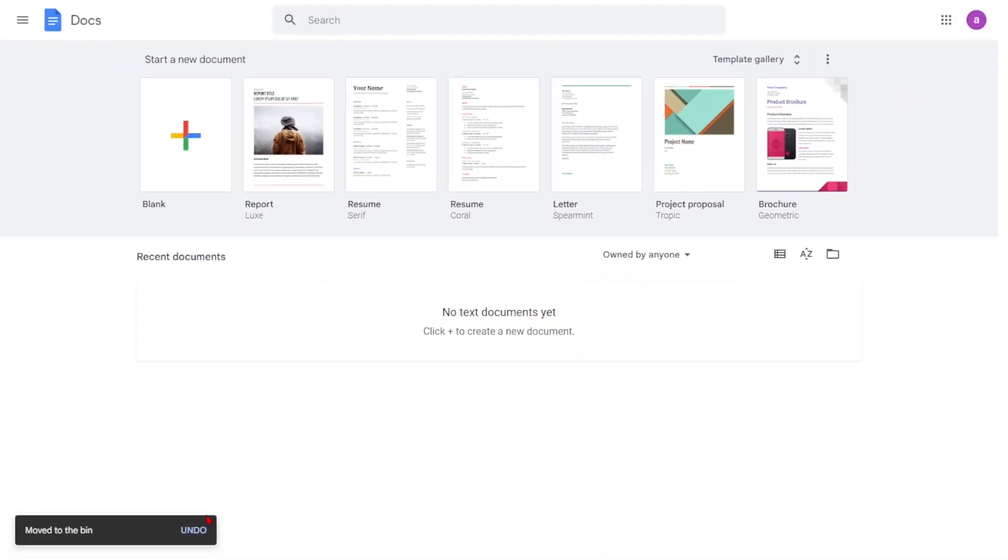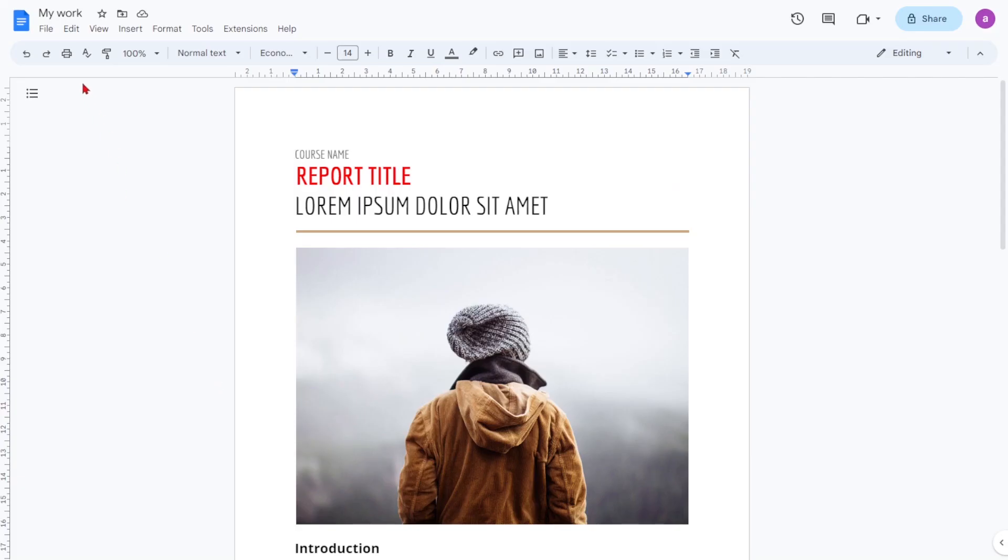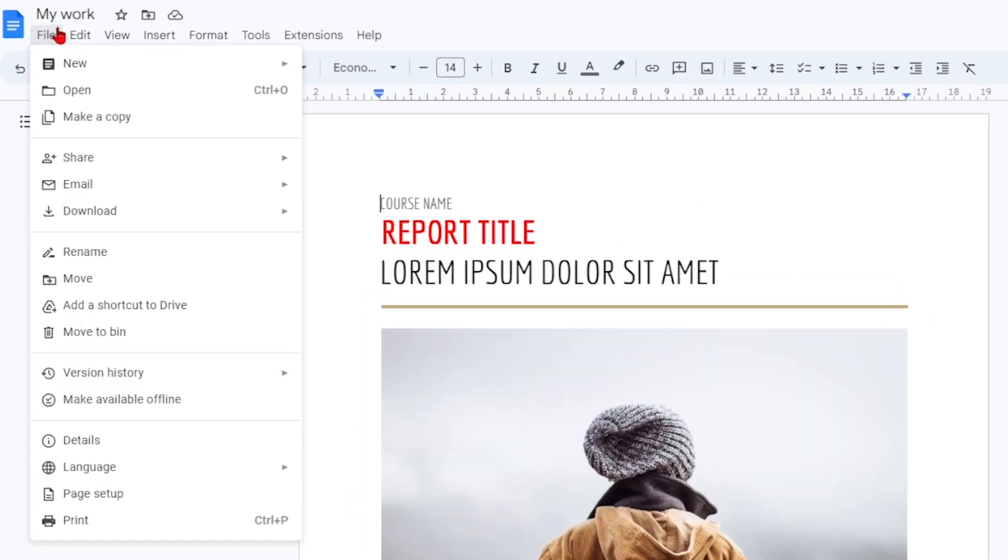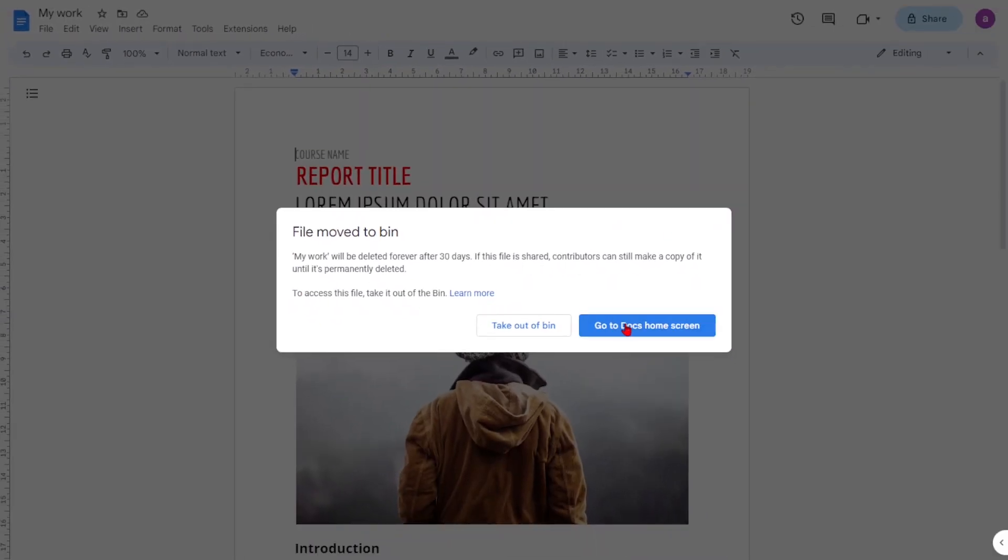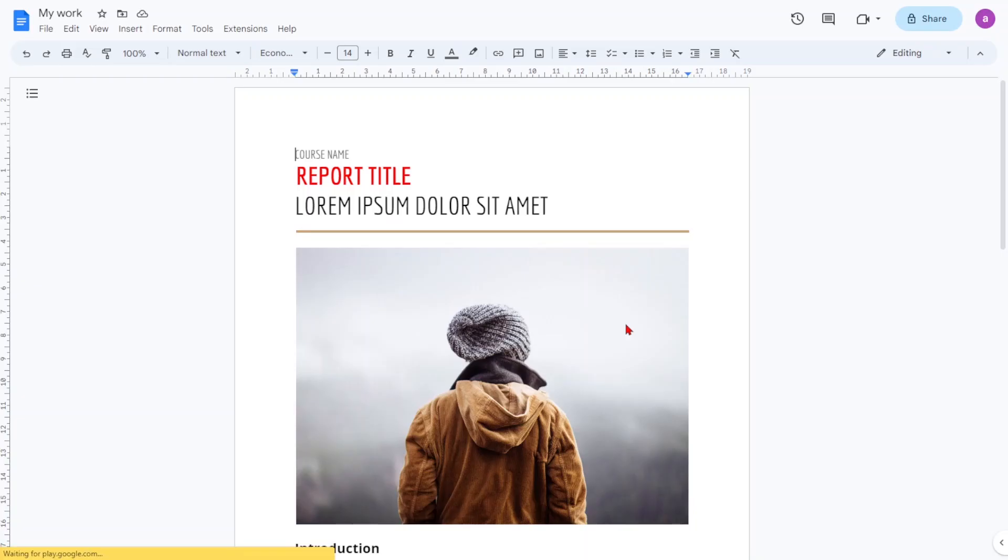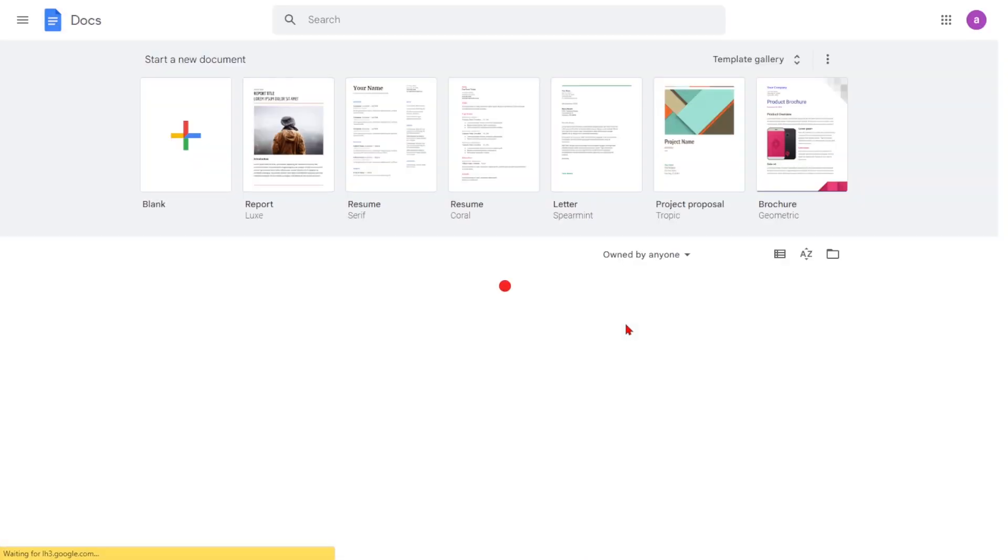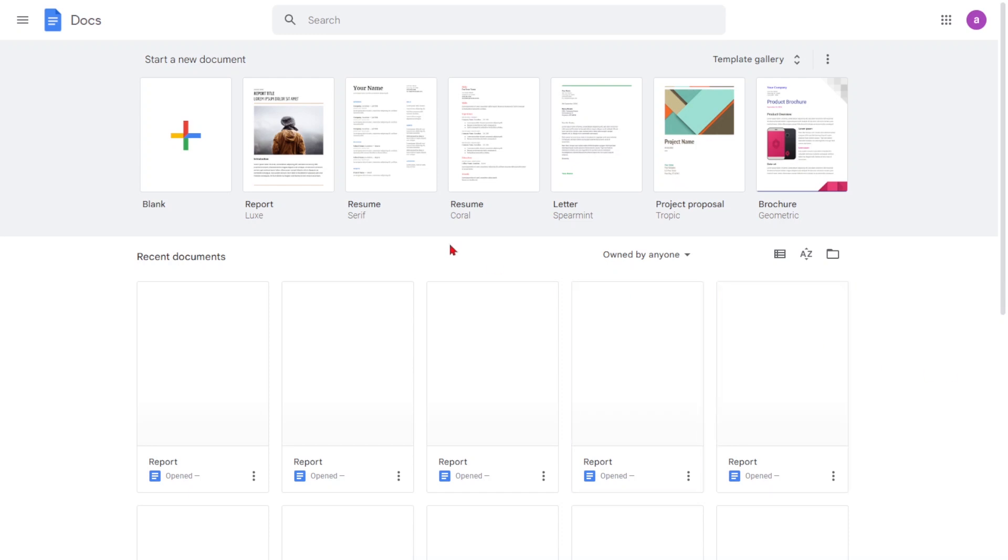You can also delete it by opening the document then clicking File and Move to Trash. Note that once removed, you can still find those files in the Trash folder of Google Drive.